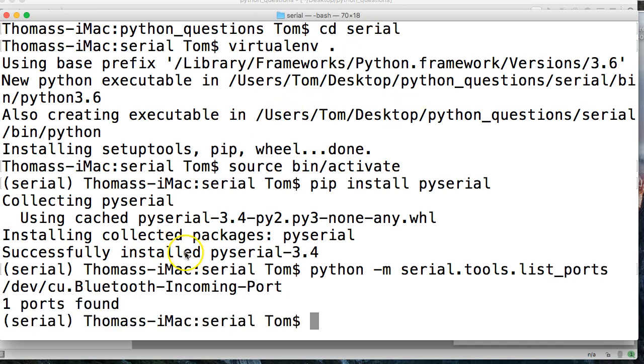And there we go. I got one port. It's my Bluetooth incoming port. Now I don't have anything else set up, but I'm going to go ahead and show you how we can write to the port. We'll also have the check if the port is open.